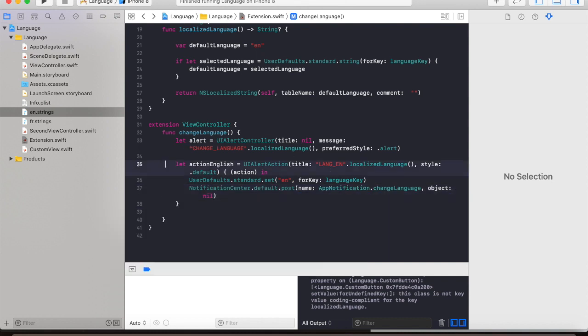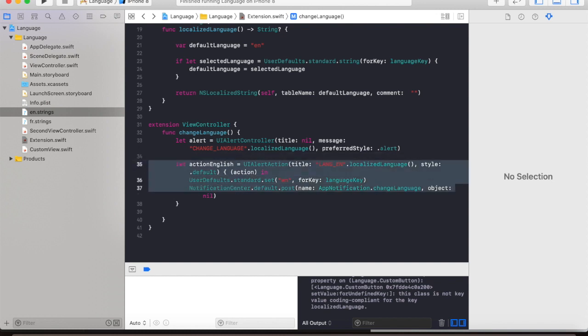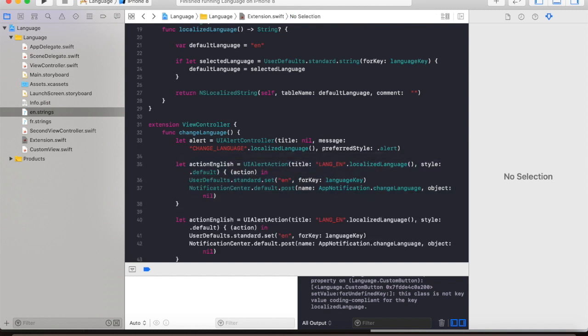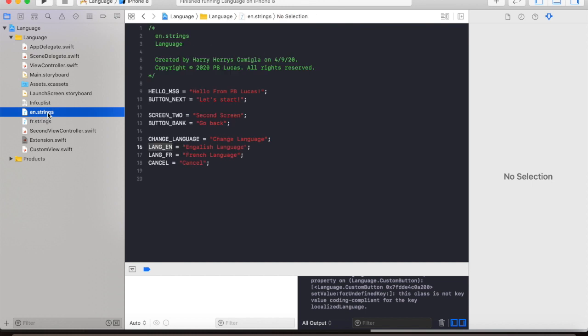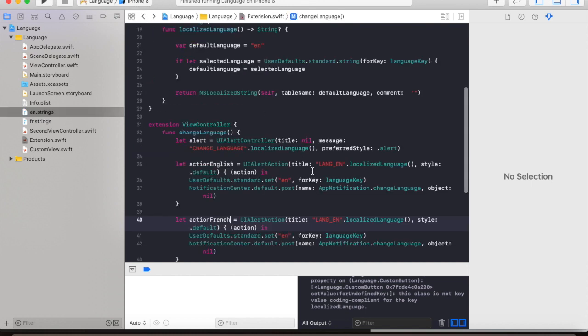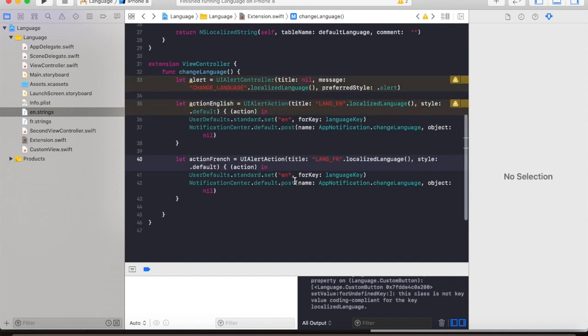We will copy this part of the code and change the name to French. Go back to our string file, then change this part of the code and give it name fr.